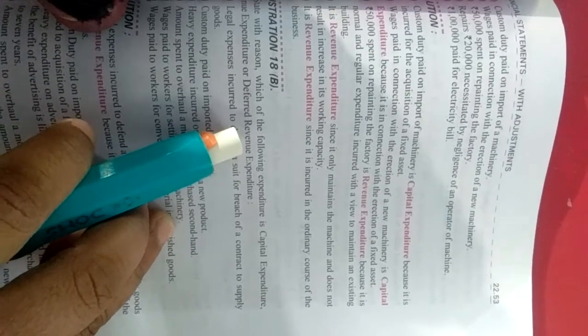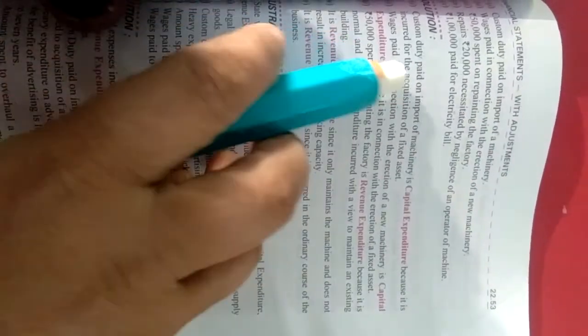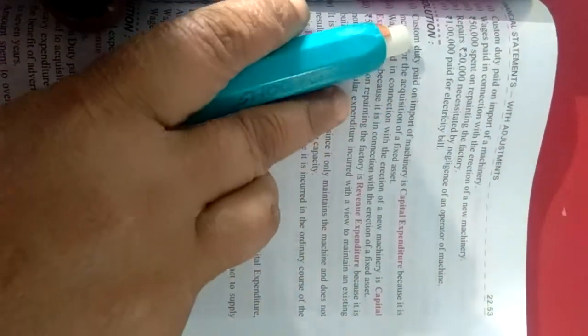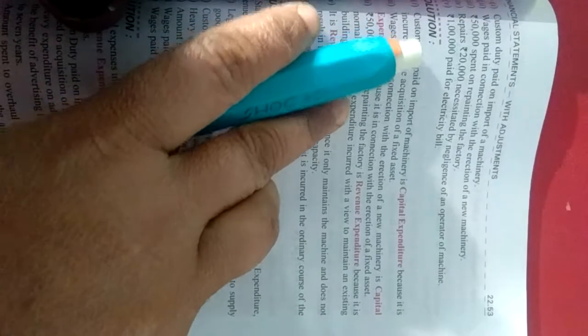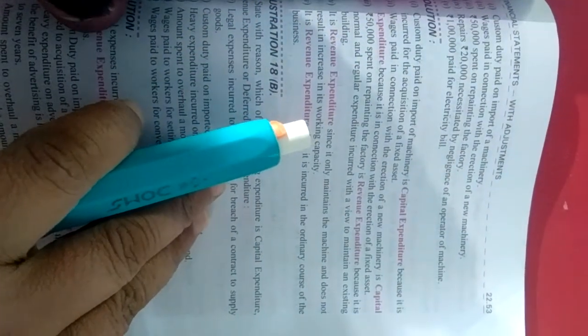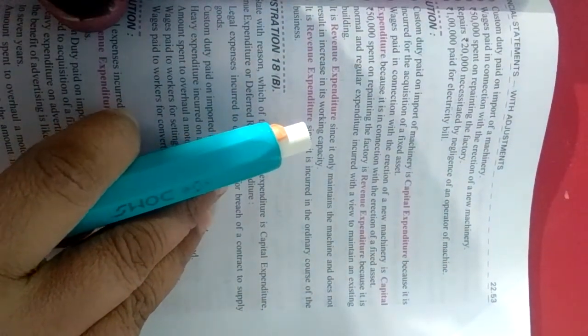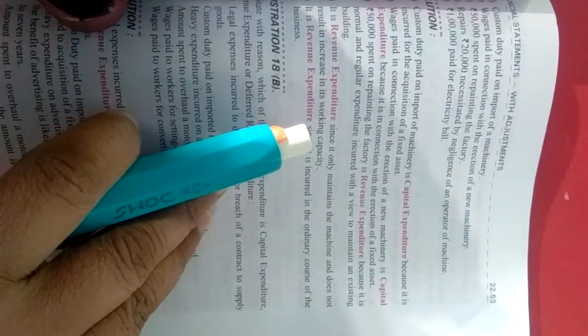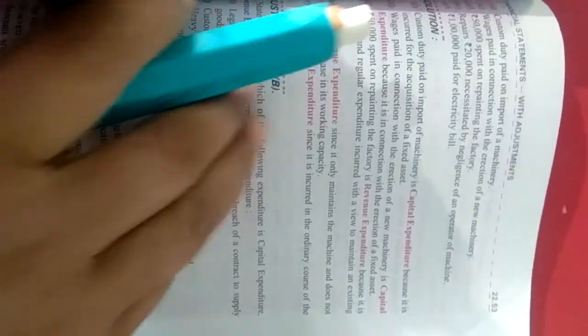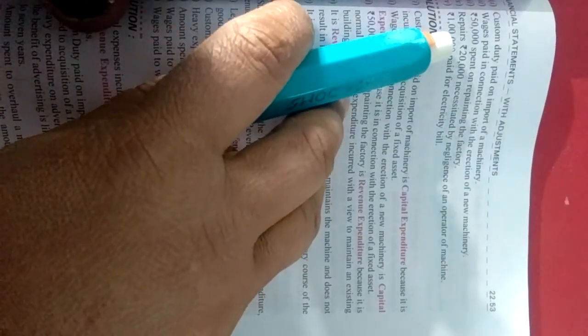Woh installation charges hai, chahe wages hai, chahe carriage hai and depreciation expenses hota hai. Revenue expenditure hai means isse factory ki kuch capacity nahi badhti balki wohi tak bani rehti hai, woh or zyada damage nahi hoti.